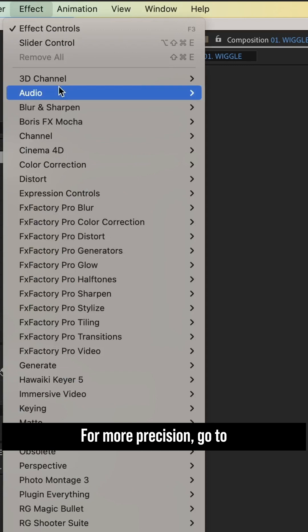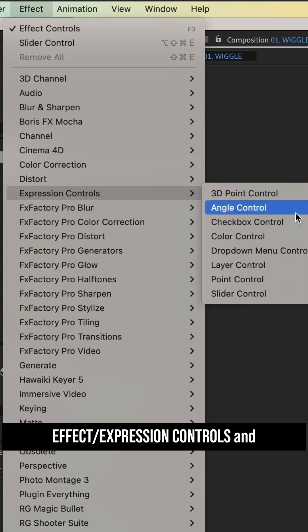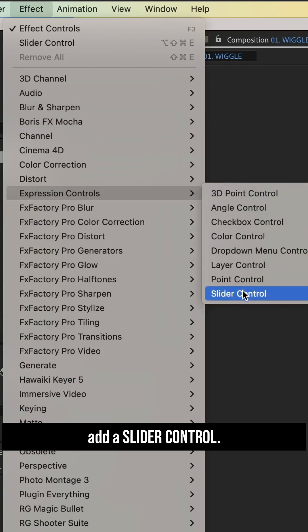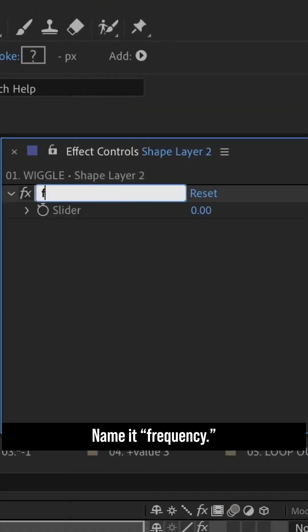For more precision, go to Effects, Expression Controls, and add a slider control. Name it frequency.